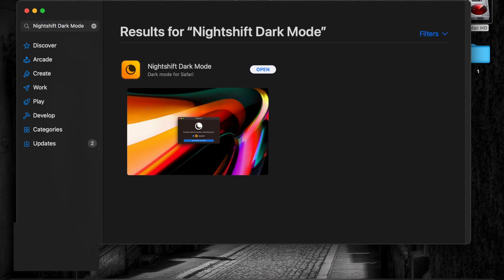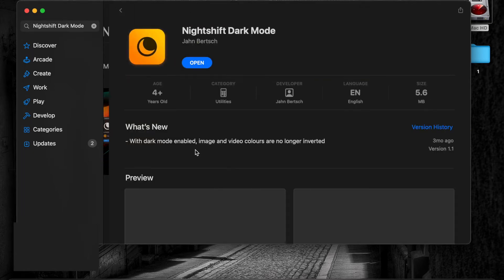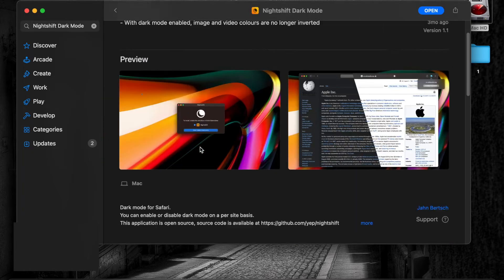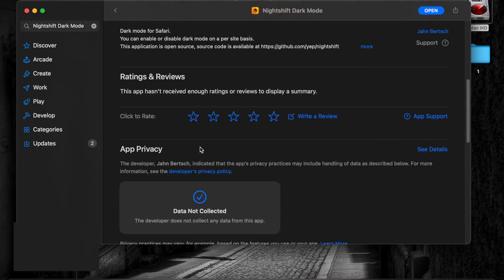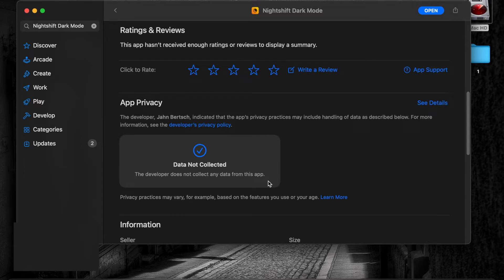You might be asked to sign in with your Apple ID. Let's check the application privacy first. Click on the Nightshift Dark Mode icon. Data Not Collected. The developer does not collect any data from this app.